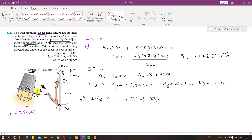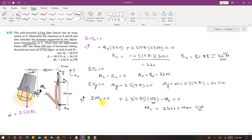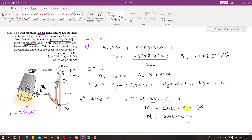The assumed direction for MC is clockwise. The weight produces a counterclockwise moment about point C with a perpendicular distance of 100 mm, so: 2.5 × 9.81 × 100 − MC = 0. This gives MC = 2.5 × 9.81 × 100 = 2452.5 Newton-millimeters. The assumed clockwise direction is correct since MC is positive. Converting to Newton-meters by dividing by 1000, MC = 2.45 N·m clockwise. This is the solution to this problem.